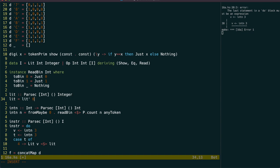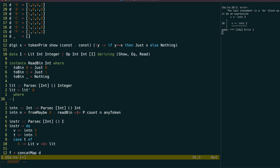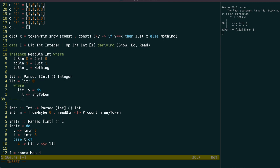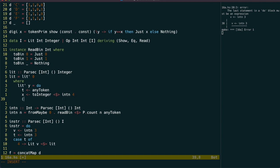We can use recursion to keep reading in the indicator bit and the value. If the indicator is 1, then do the recursion, else return the value of the previous results times 16 plus the value we just read.